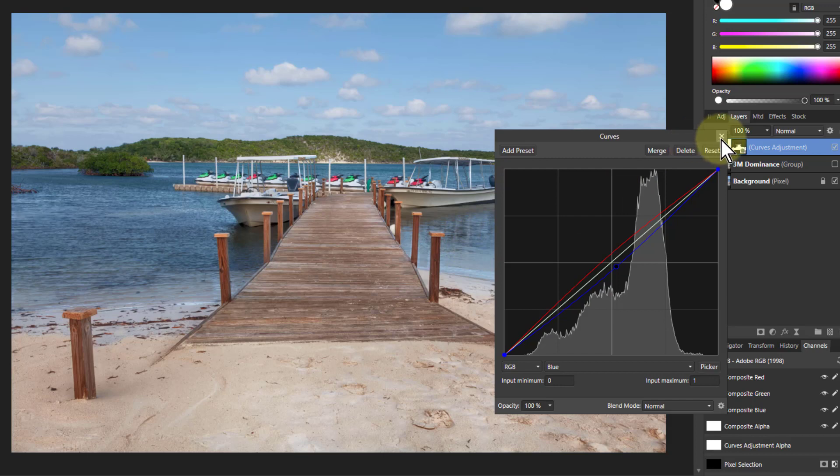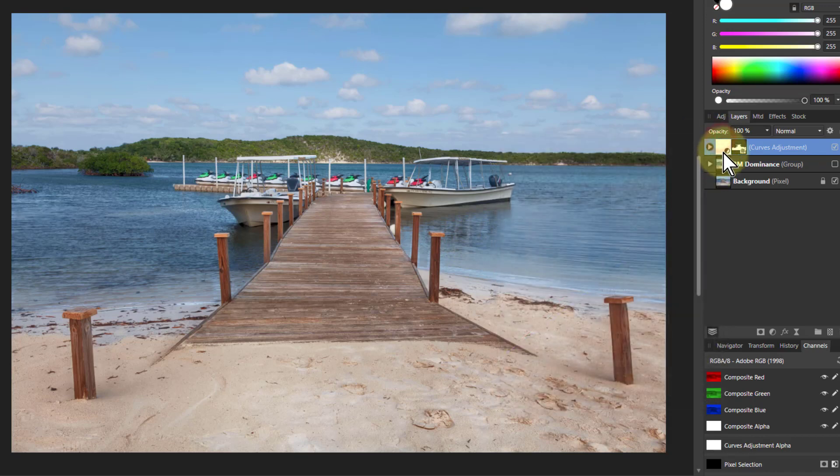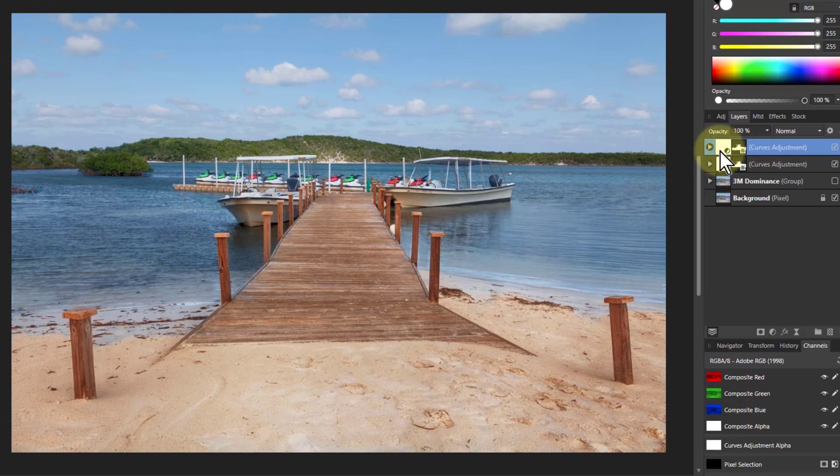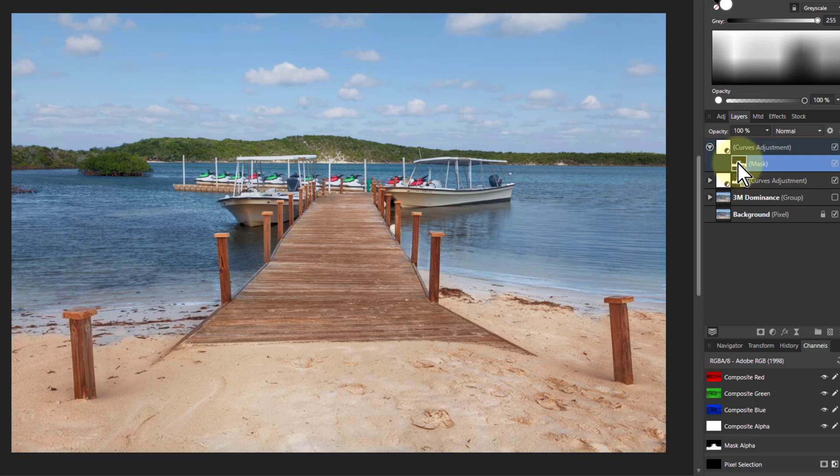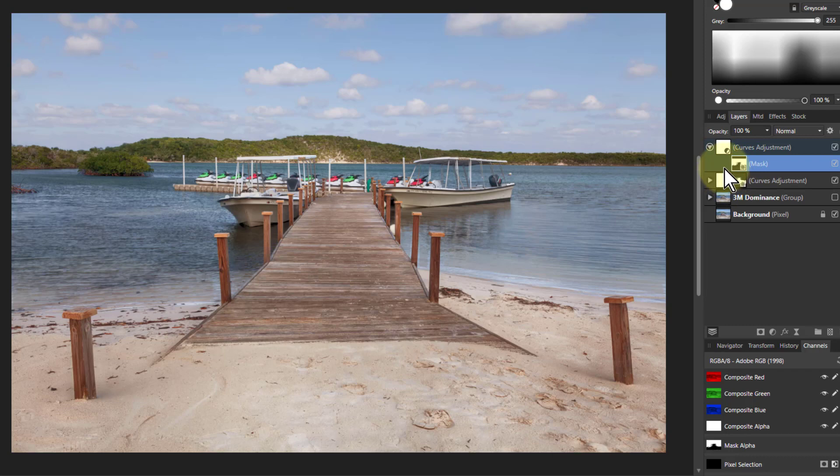And I could even do something like I can take that layer there again. Hit control J to duplicate it. So I've got another curves here. Go to this mask here and just say control I to invert it. So it's now doing everything but what I had.